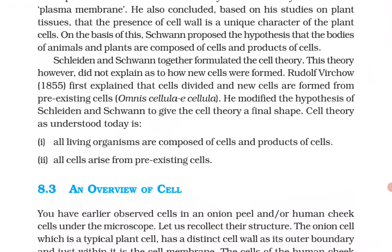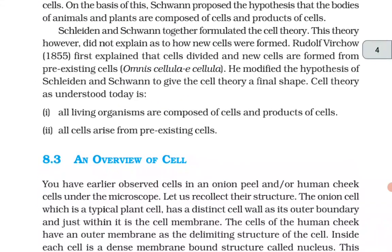On the basis of this, Schwann proposed the hypothesis that the bodies of animals and plants are composed of cells and products of cells. Schleiden and Schwann together formulated the cell theory. However, this cell theory did not explain how new cells were formed. Rudolf Virchow in 1855 first explained that cells divide and new cells are formed from pre-existing cells — 'Omnis cellula e cellula.'